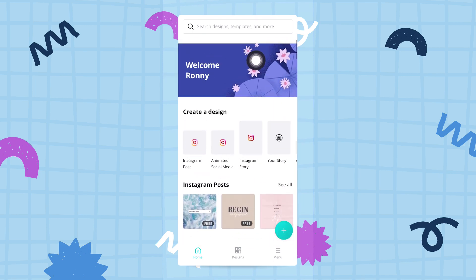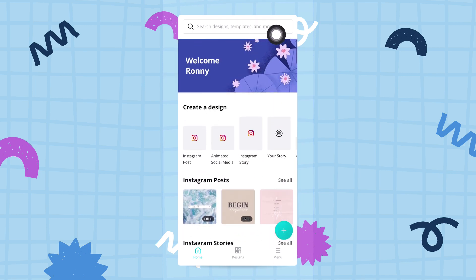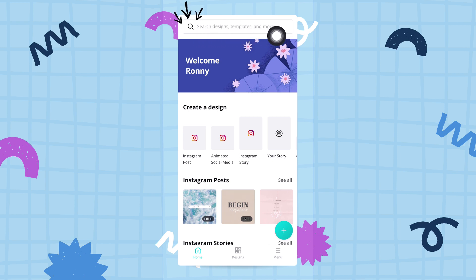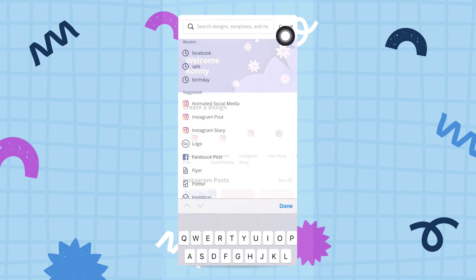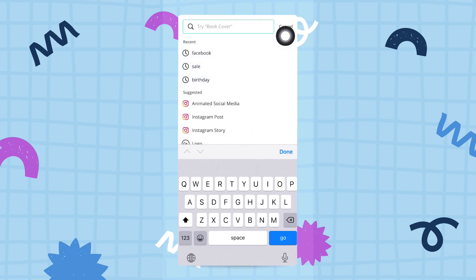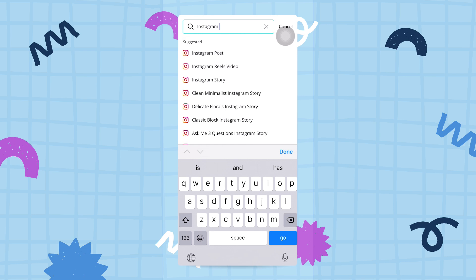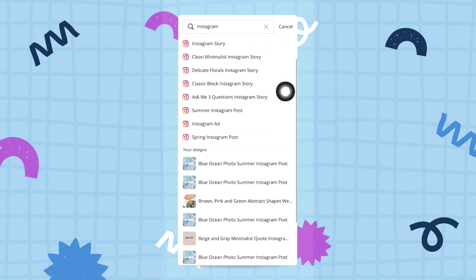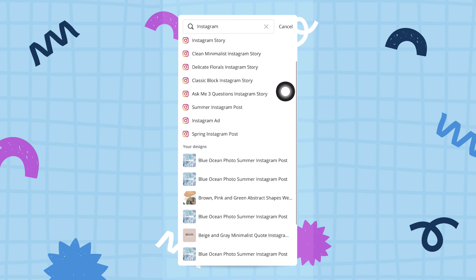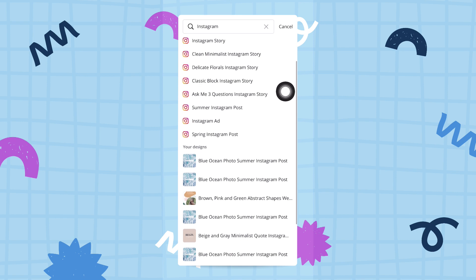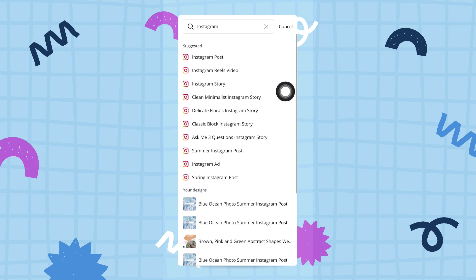If we go back up to the top of the home screen, you'll see this very big search bar right here. If I tap inside the search bar, I can start typing things like 'Instagram,' and then Canva will show me a list of all the different document types that use the keyword Instagram.